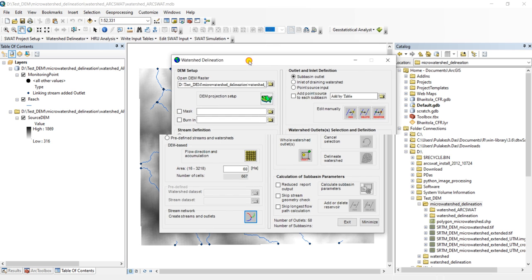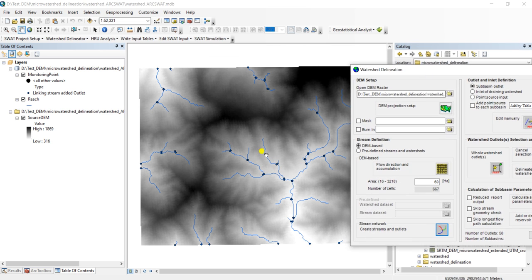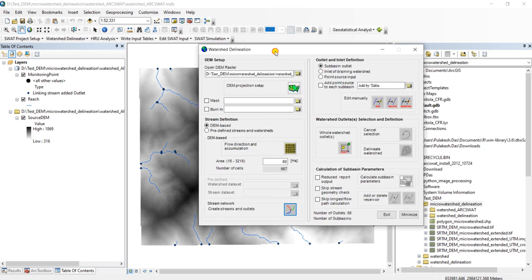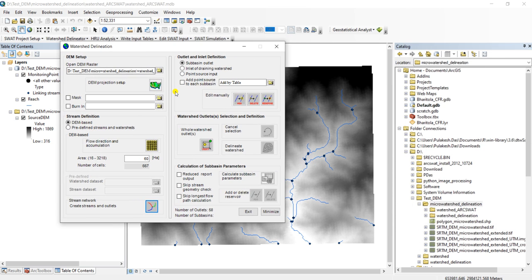Now stream processing. Go back, you can see it has created a stream network and also outlets. Based on these outlets, we will be creating watersheds.